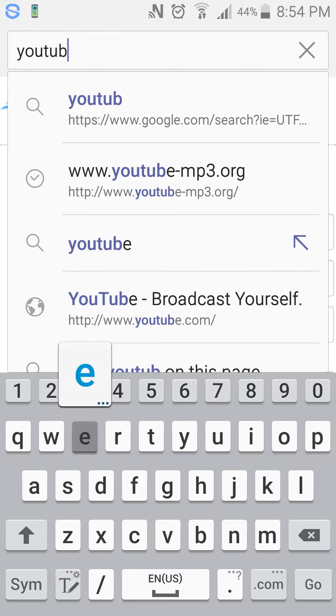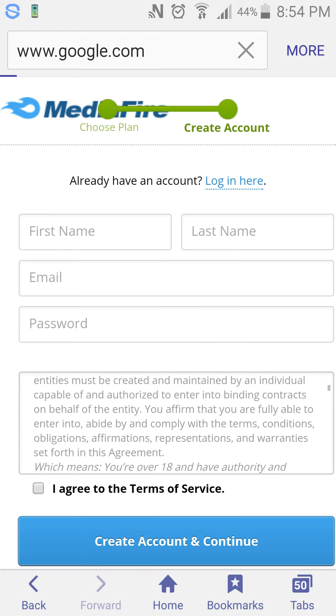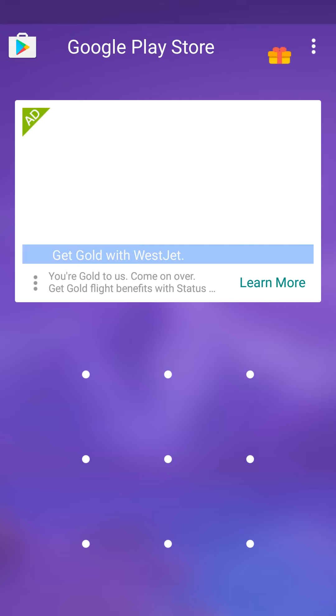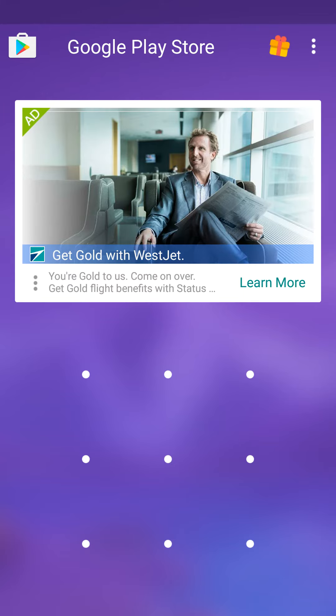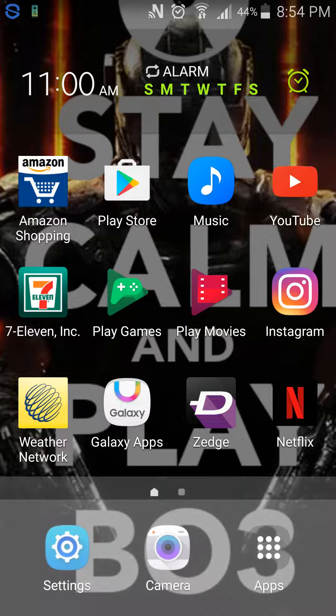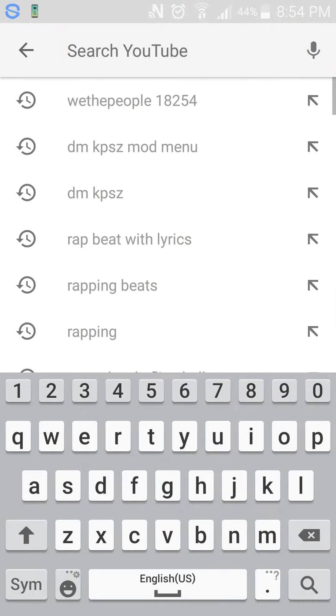Or MediaFire, well if you want you can do this too. Just go to YouTube. Alright, so now search up DM KPSZ mod menu.